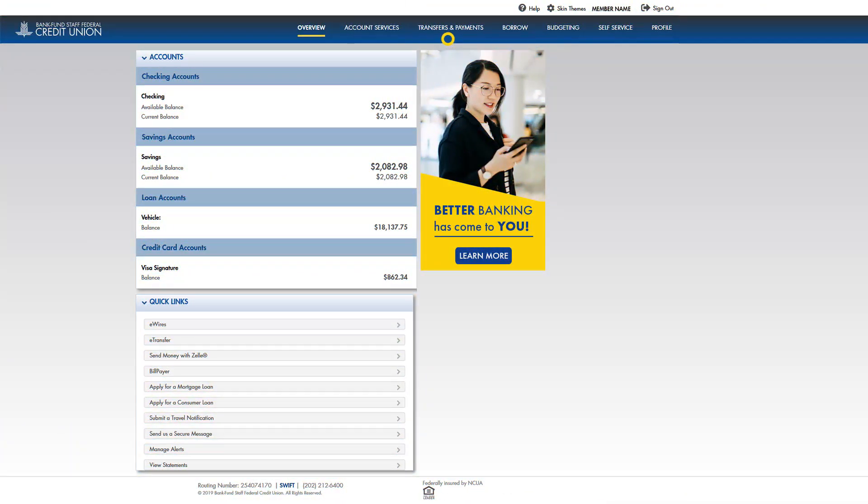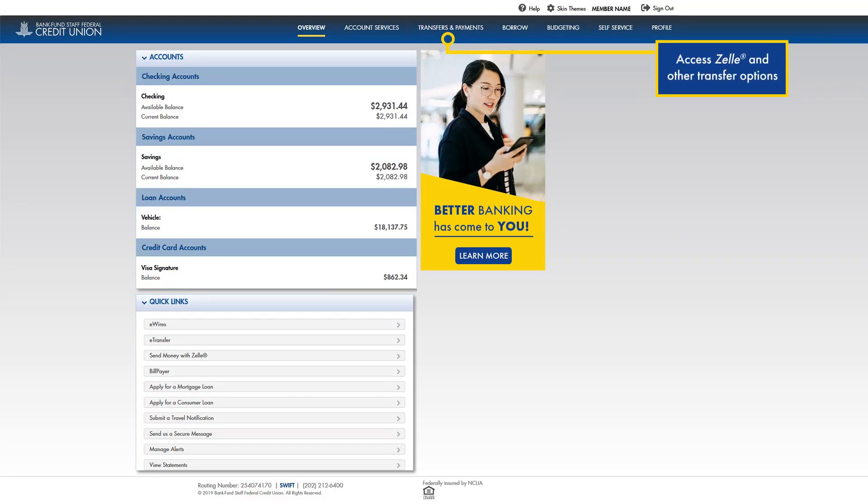From the transfers and payments menu, you can access Zelle and other options for transferring funds.